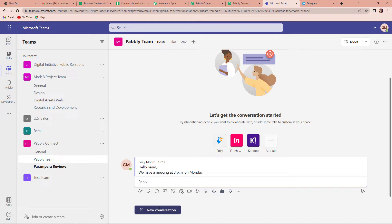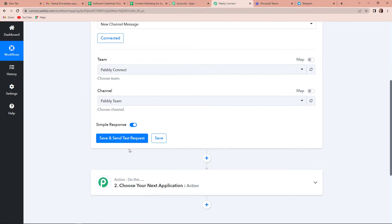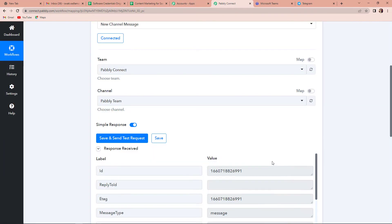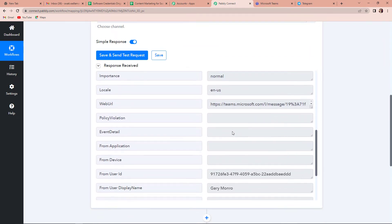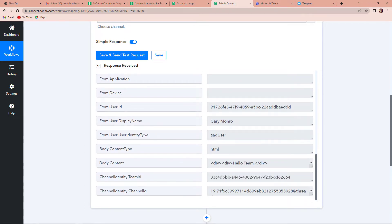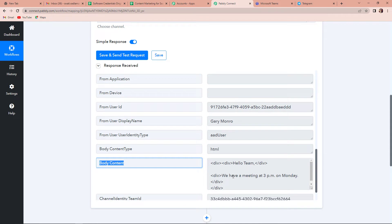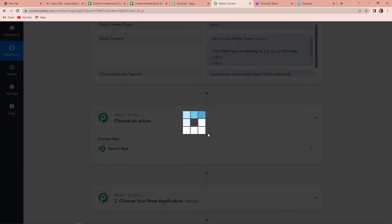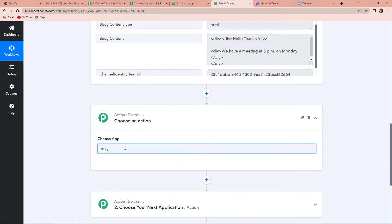My objective is that every time there's a message sent on Microsoft Teams, automatically the same message should be shared on Telegram as well. I'm going to take you back to Pabbly Connect and click on save and send test request. Here you can see we have received the API response — this is the web URL, the display name, and then the body content, which is basically the message: 'Hello team, we have a meeting at 3 p.m. on Monday.' However, this has come in HTML format and we want it in markdown format, basically without the HTML tags.